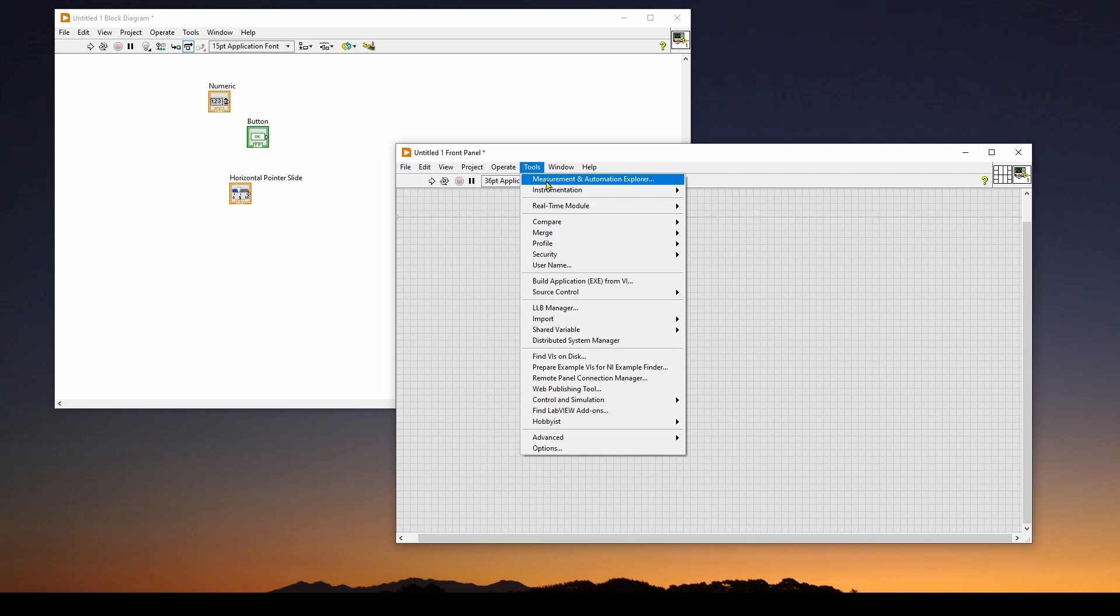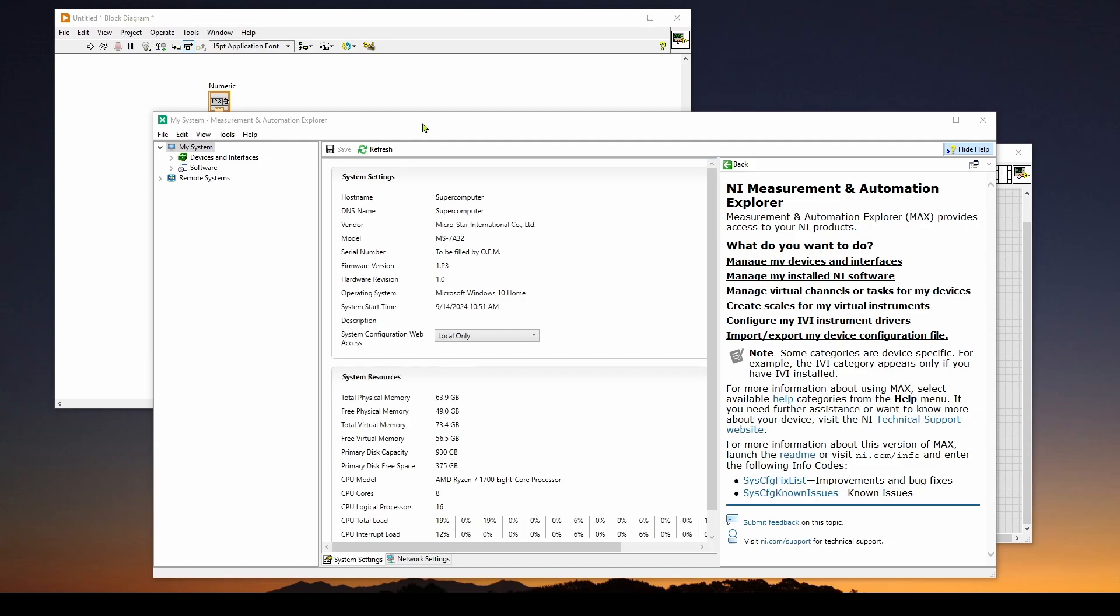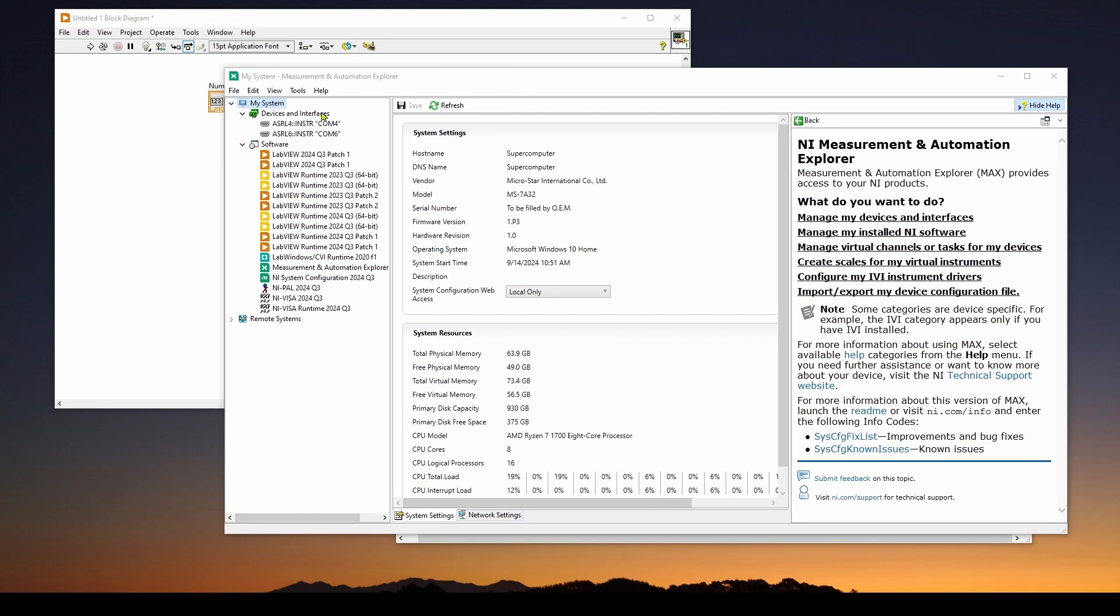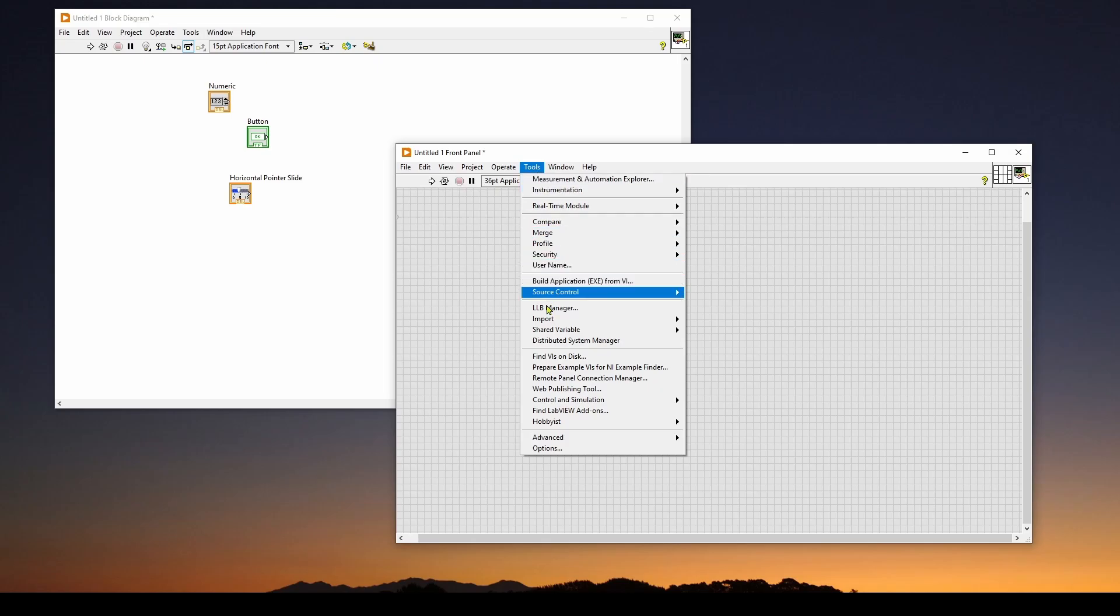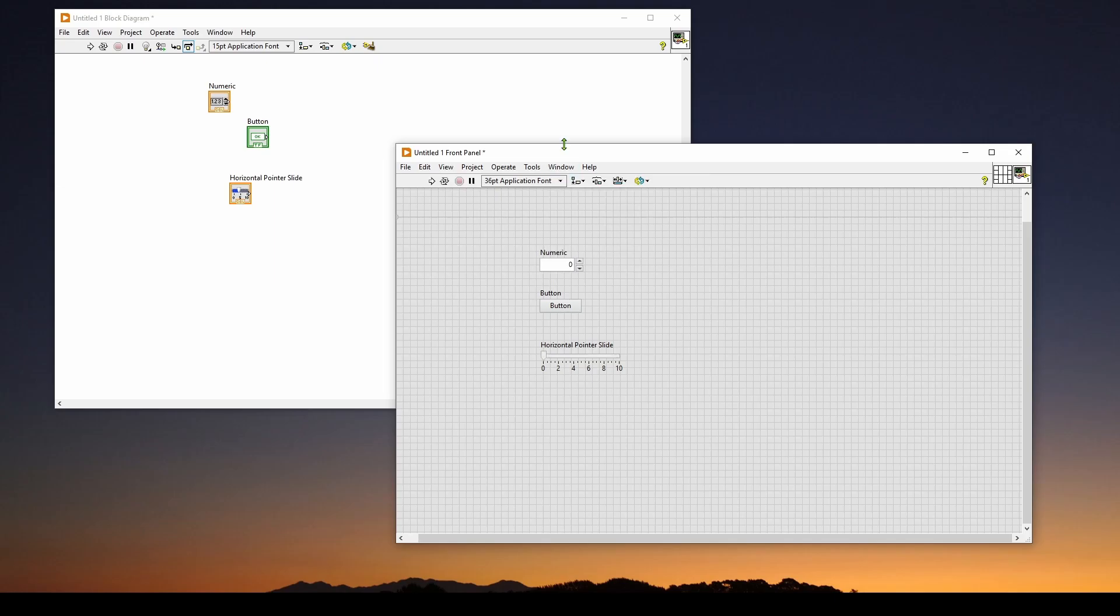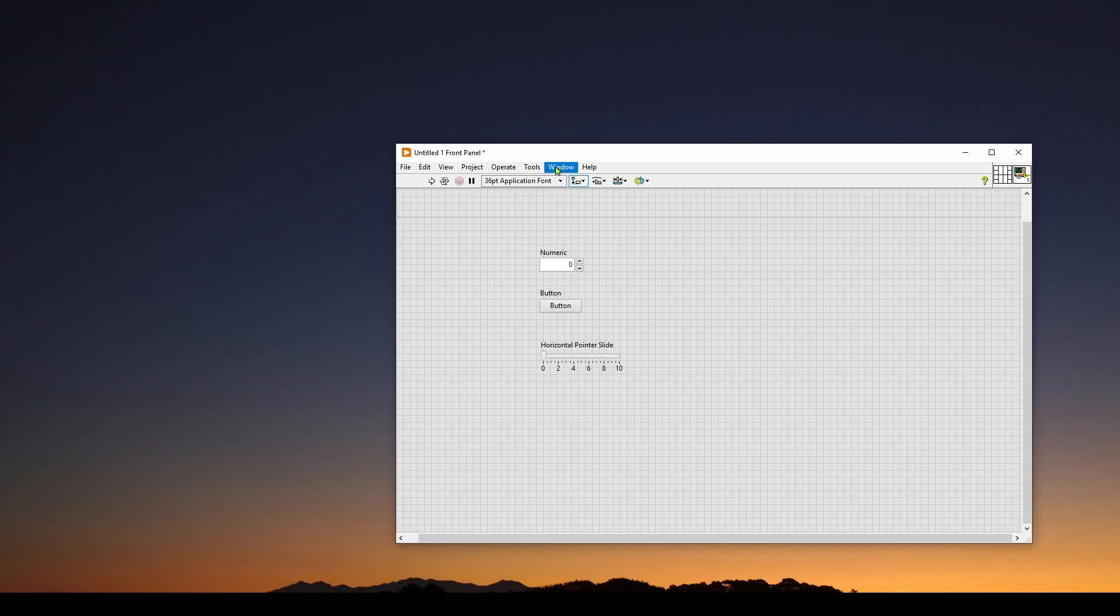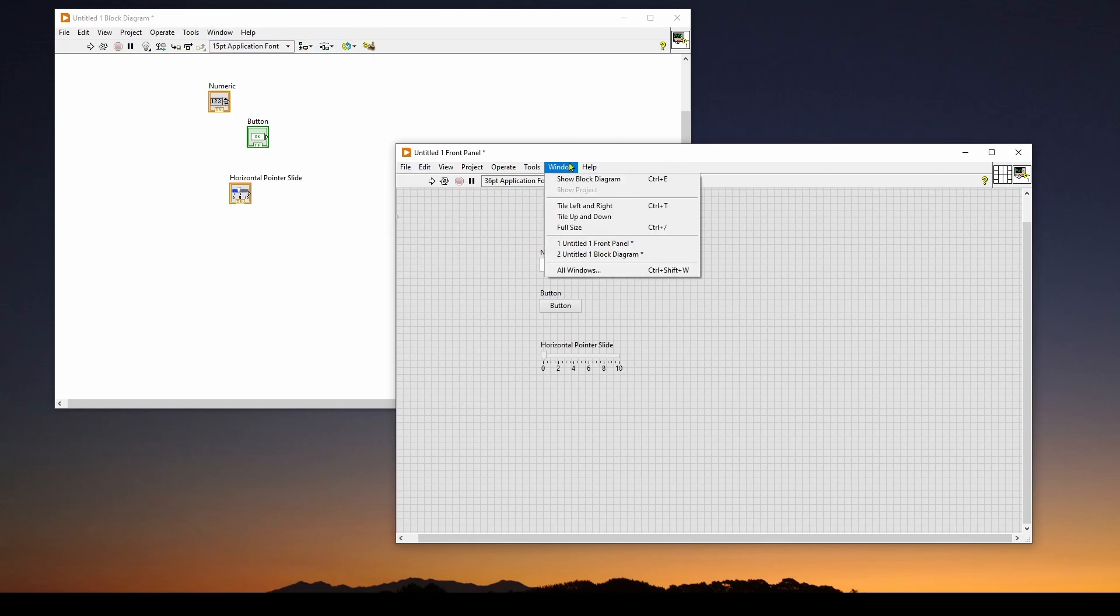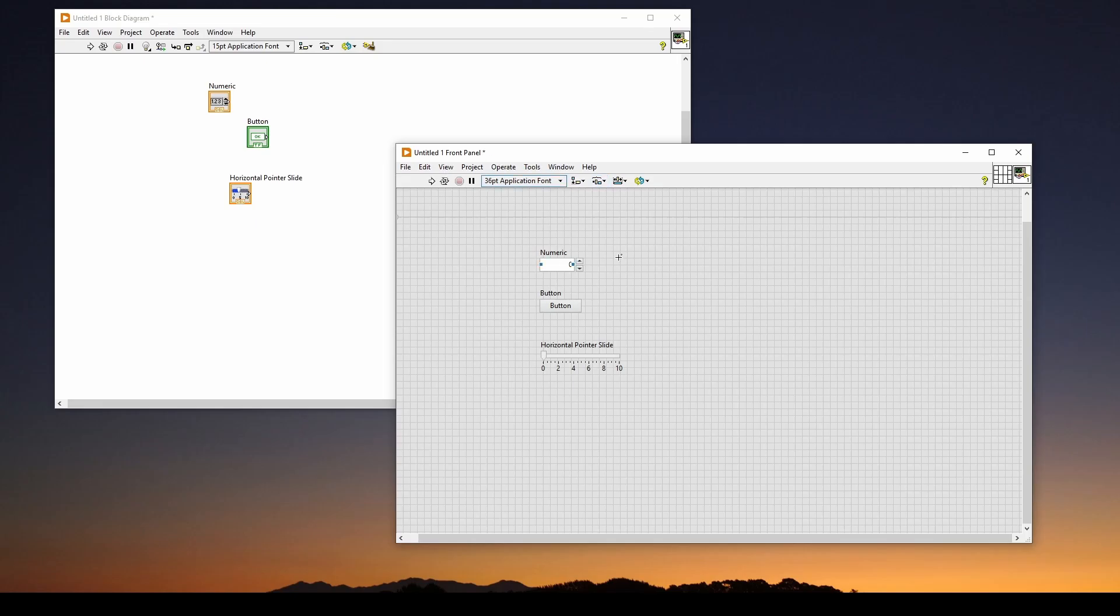What I want to do is go to tools. If you go to this first one, measurement and automation explorer, this is a really nice function that allows you to look into your devices and your computer and hardware. For example, you can look at the devices and interface, we've got a COM4 and a COM6 connected. Just keep in mind that the tools has some good stuff. In the window drop down, say for example, I have just my front panel showing, and I want to show the block diagram, I can go window show block diagram, and it will reshow the block diagram. That's basically it for the front panel.